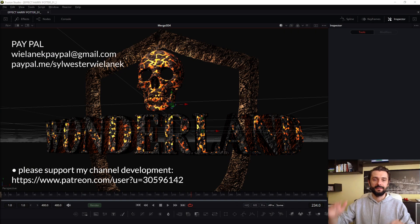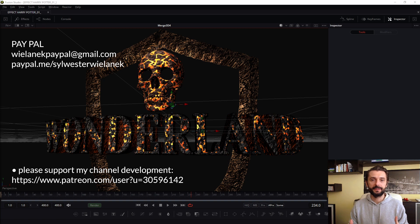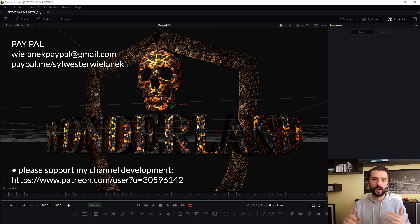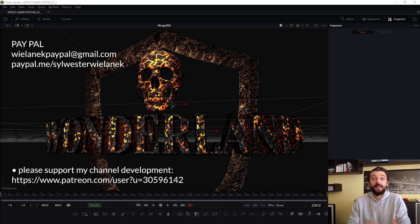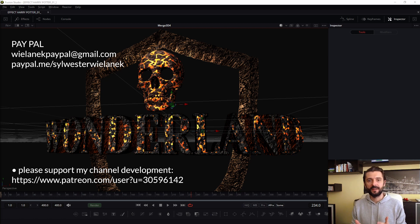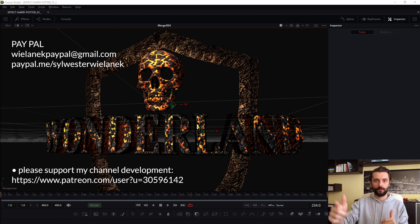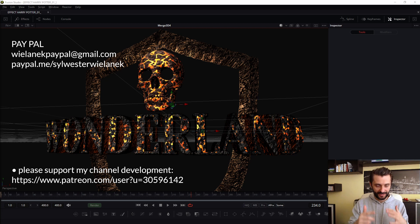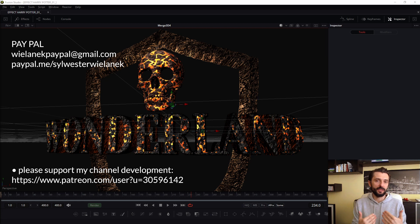My friends, everyone who supports my channel development on patreon.com or in PayPal — everyone who supports my channel one dollar, three dollars, five dollars, maybe ten dollars, it depends on your budget — will get this project. I will send you this project if you support my channel, and I hope you join my team on patreon.com.